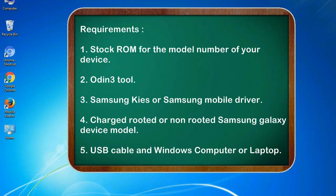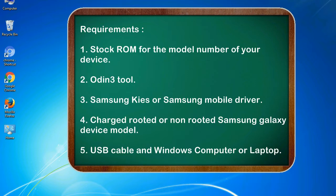Requirements: 1. Stock ROM for the model number of your device. 2. Odin 3 tool. 3. Samsung Kies or Samsung mobile driver. 4. Charged, rooted or non-rooted Samsung Galaxy device model. 5. USB cable and Windows computer or laptop.